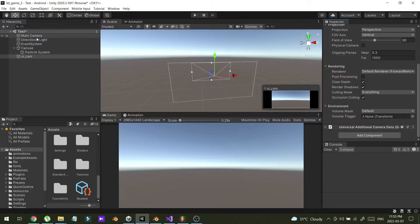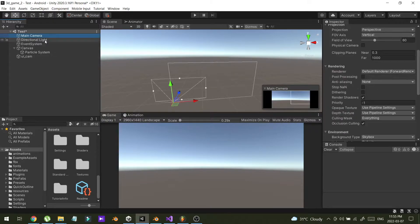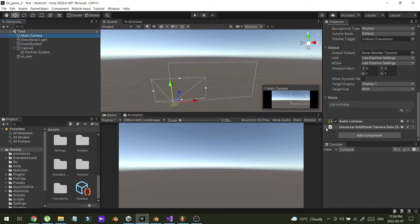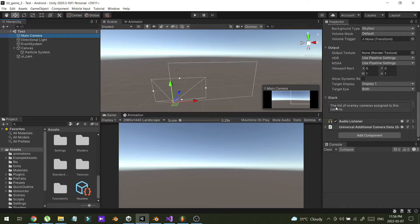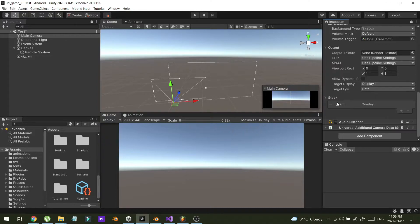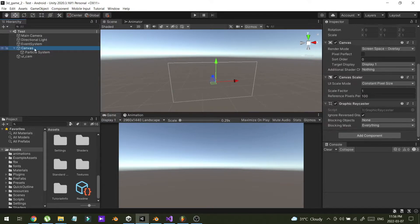Now I'm going to the main camera. In the main camera there is an option called Stack — I can stack one camera on another camera with this option. So I'm going to stack my UI cam on my main camera.